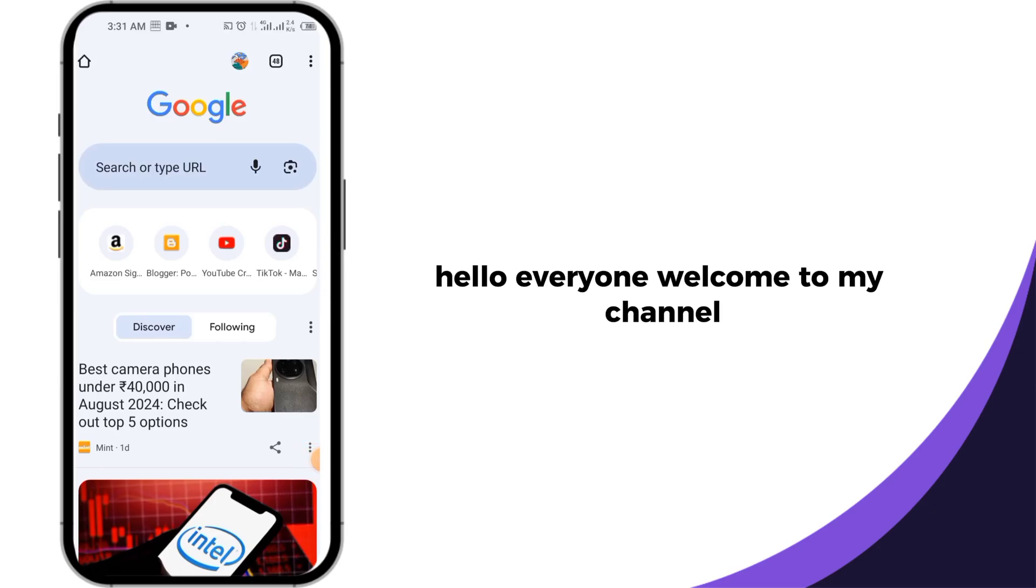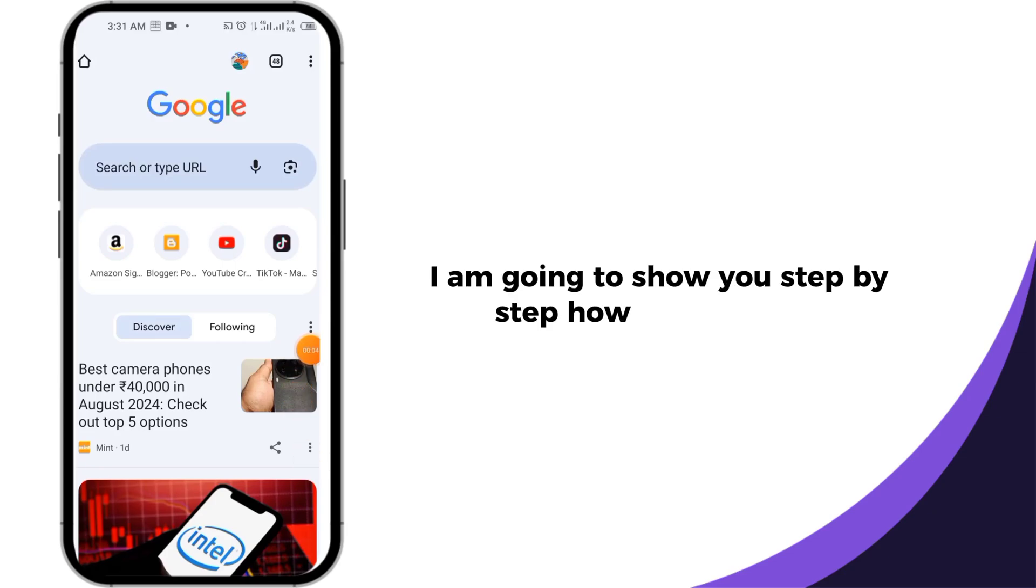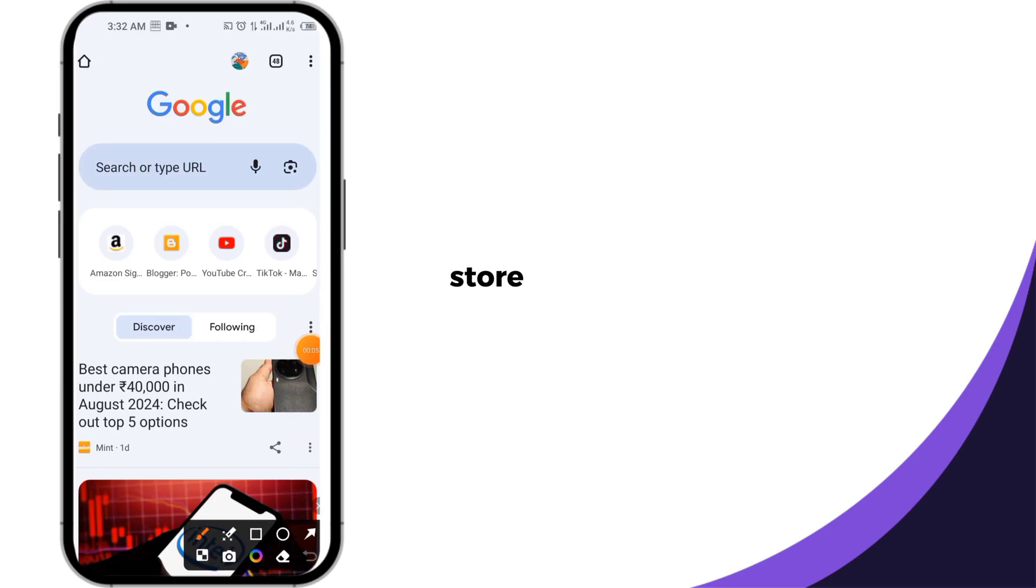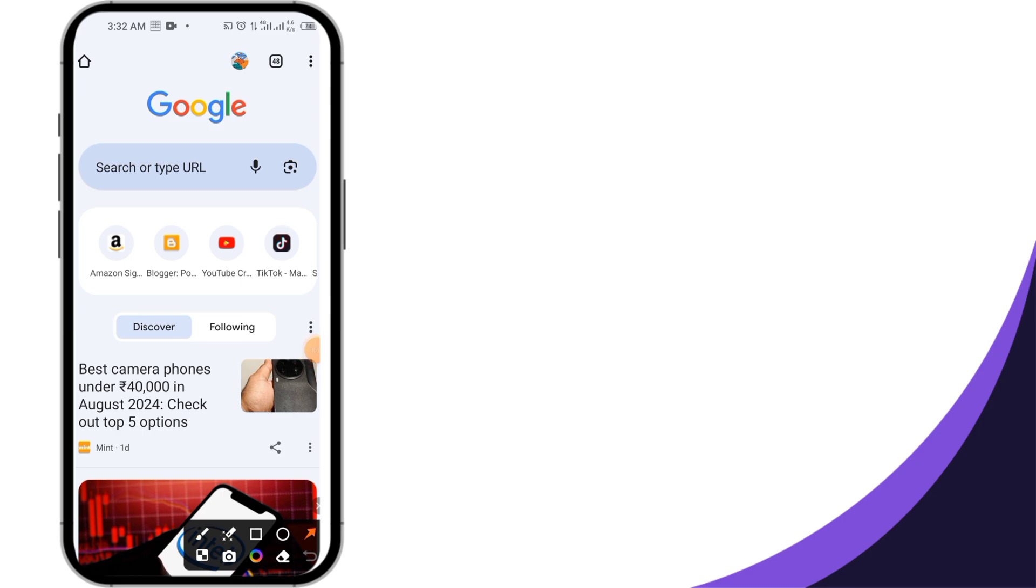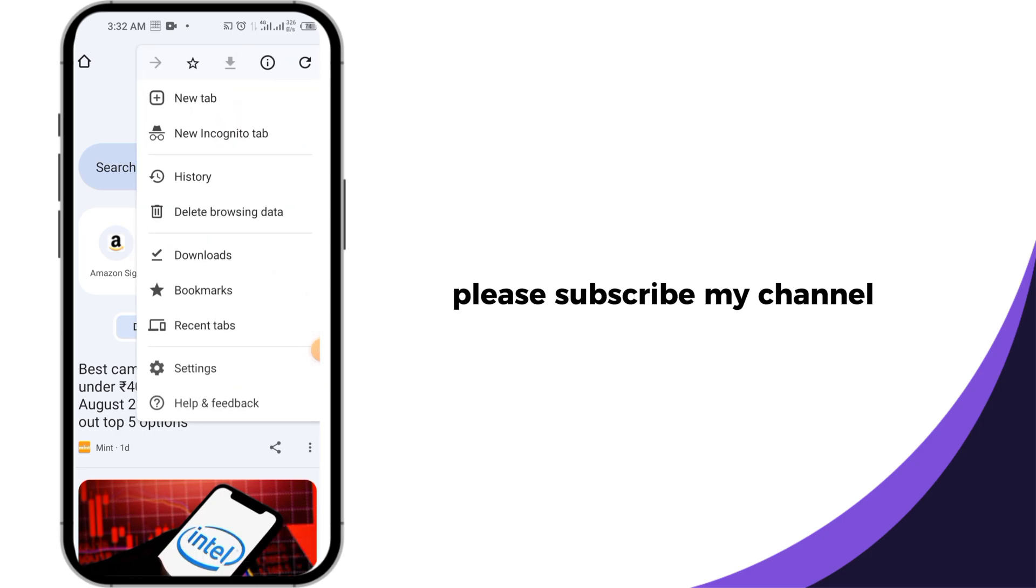Hello everyone, welcome to my channel. Today in this video I am going to show you step by step how to delete site store data in Google Chrome browser. Before starting this video, please subscribe my channel.